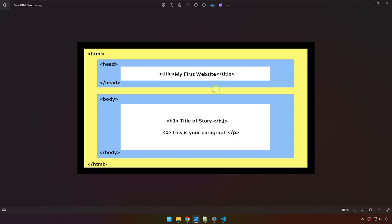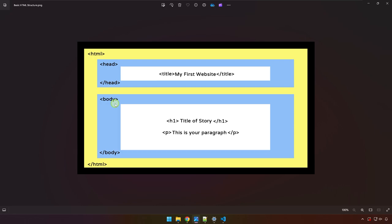Therefore the title tag is a child of the head tag as well as the H1 and the P tag are children of the body tag. So that is how we describe the structure of an HTML document. And also not only describing the structure, the term parent and child are actually part of the syntax not only in HTML but in CSS and JavaScript as well.